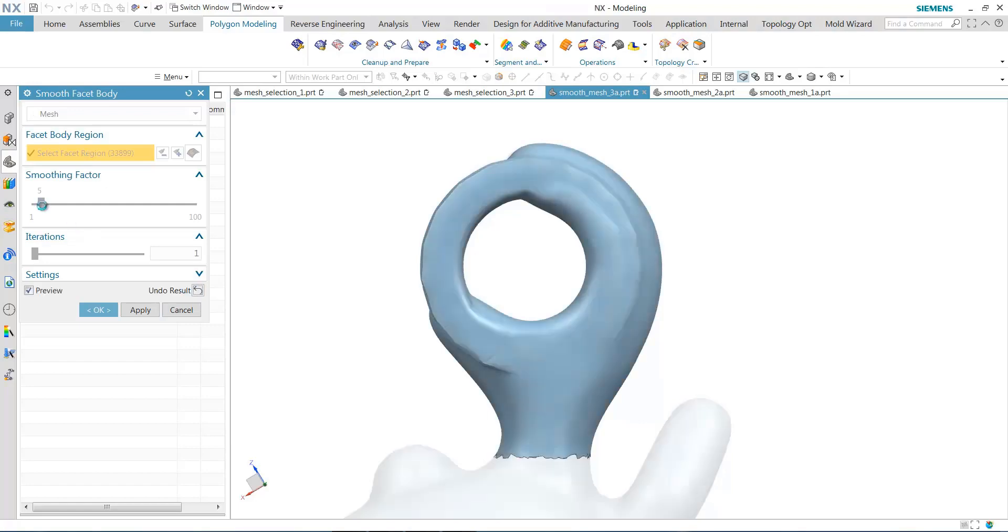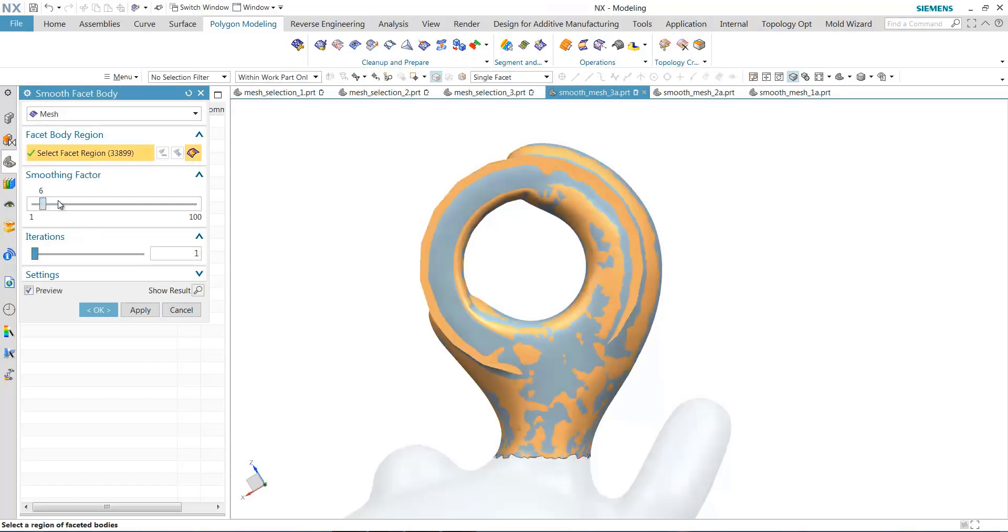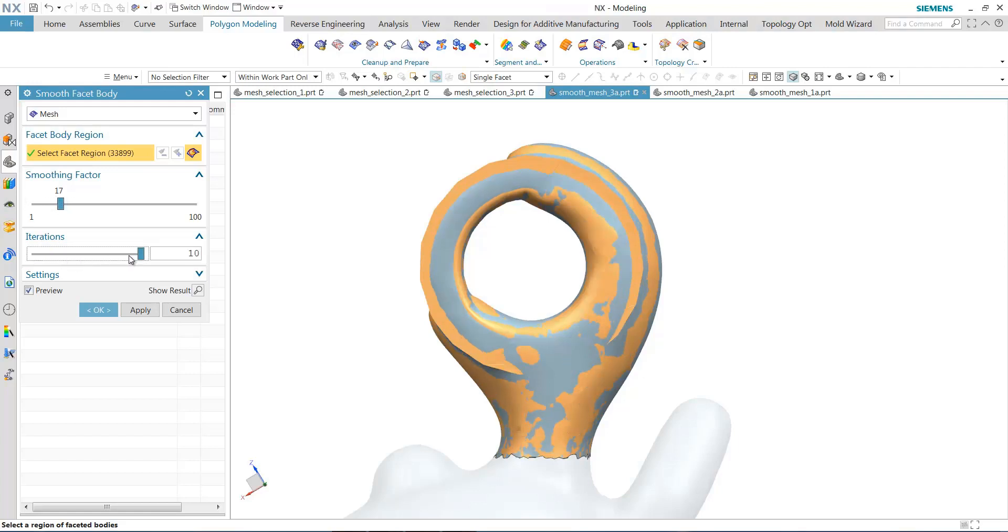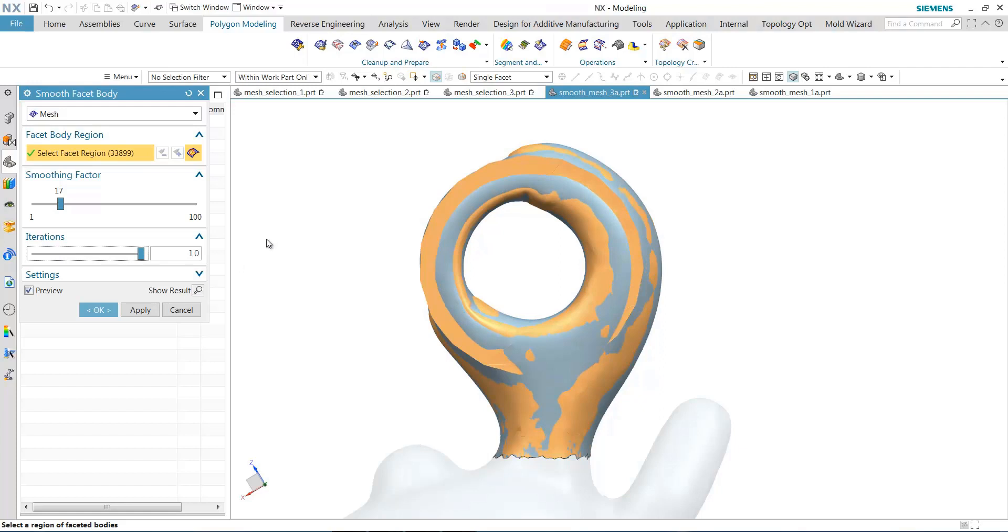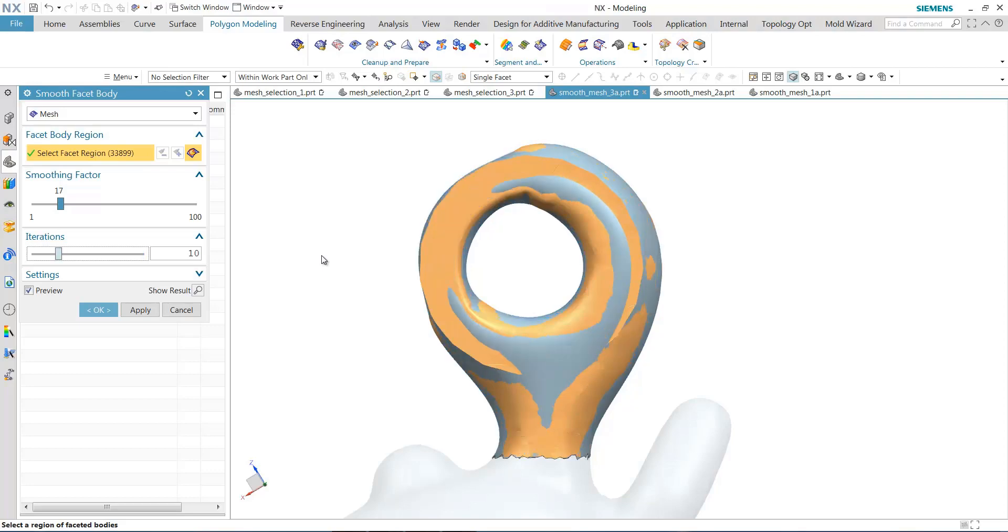And you see here, it can be a bit more complicated to smooth out the rough analytic shapes, but if we use a combination of the smoothing aggression and the smooth iterations, you can see we can still do a pretty good job getting that geometry smoothed out.